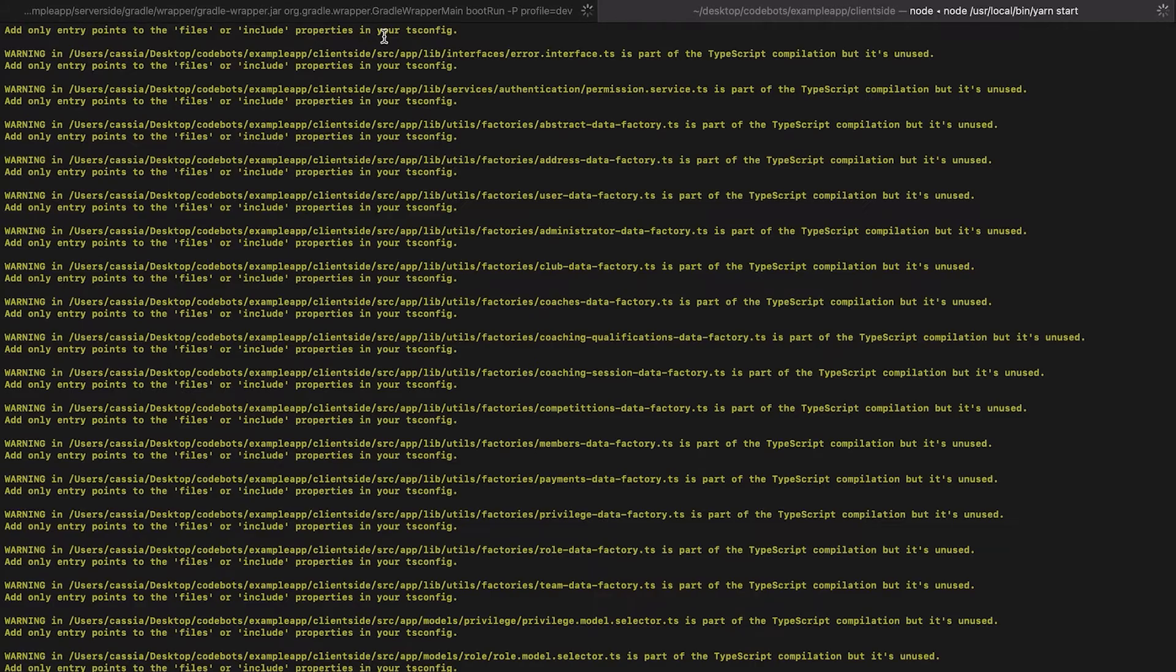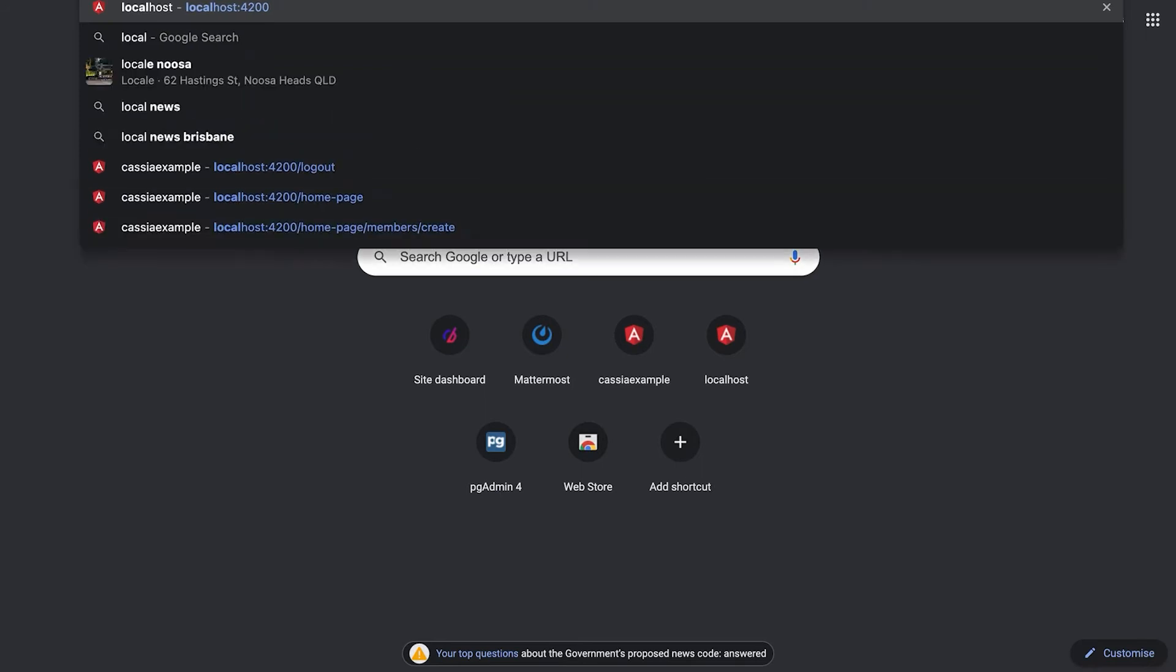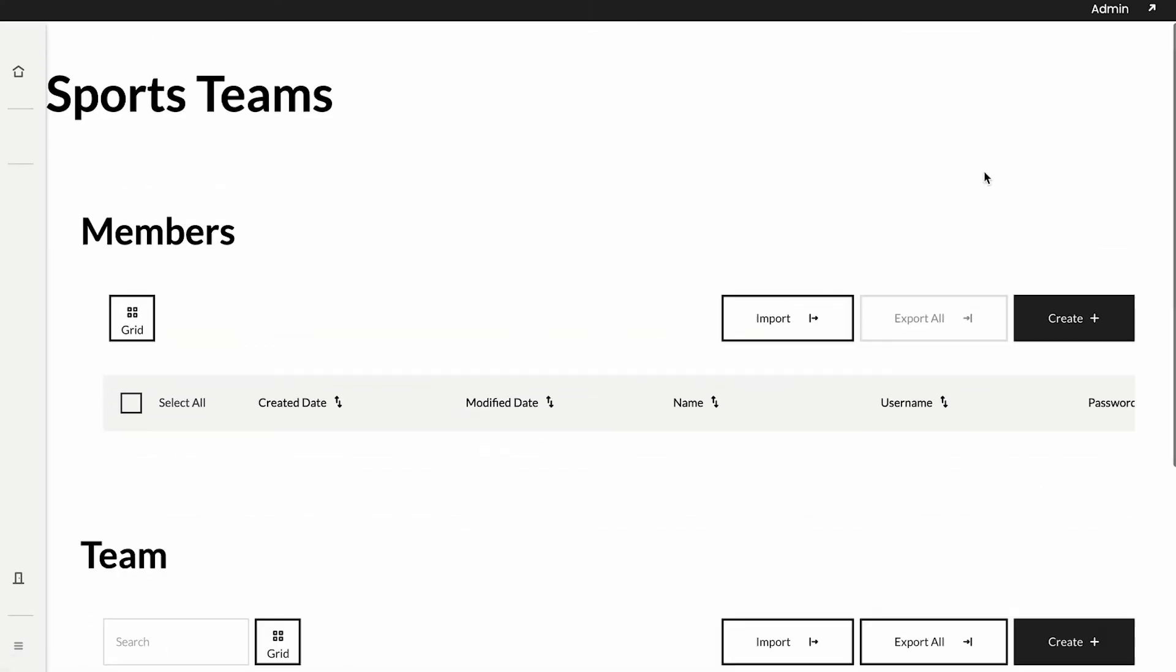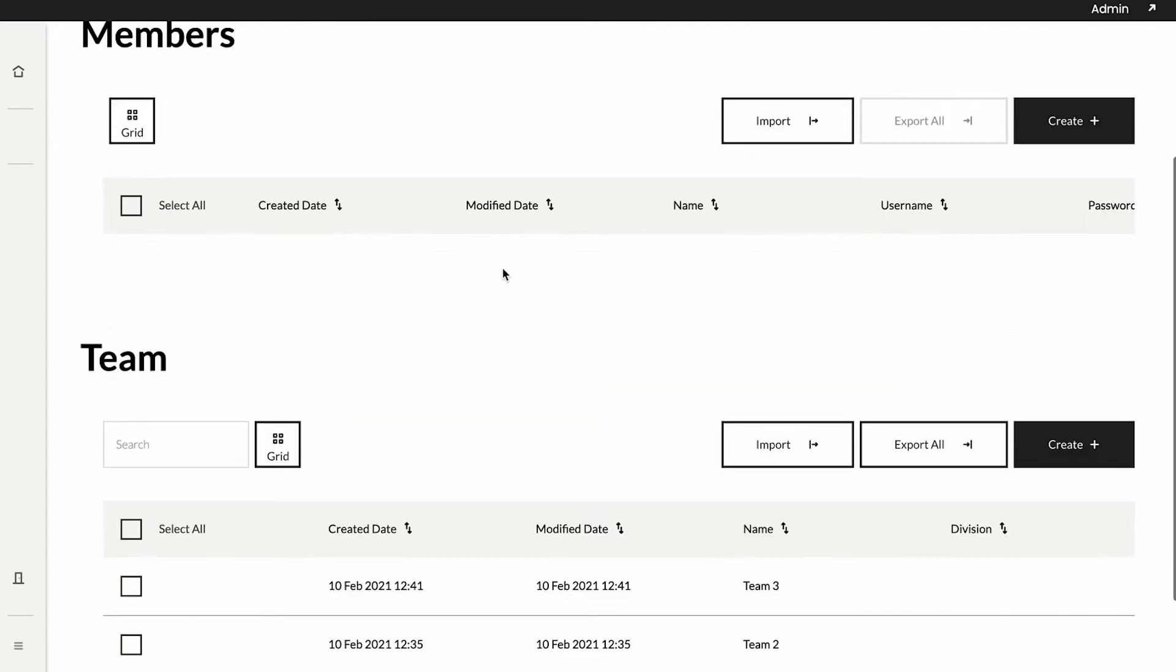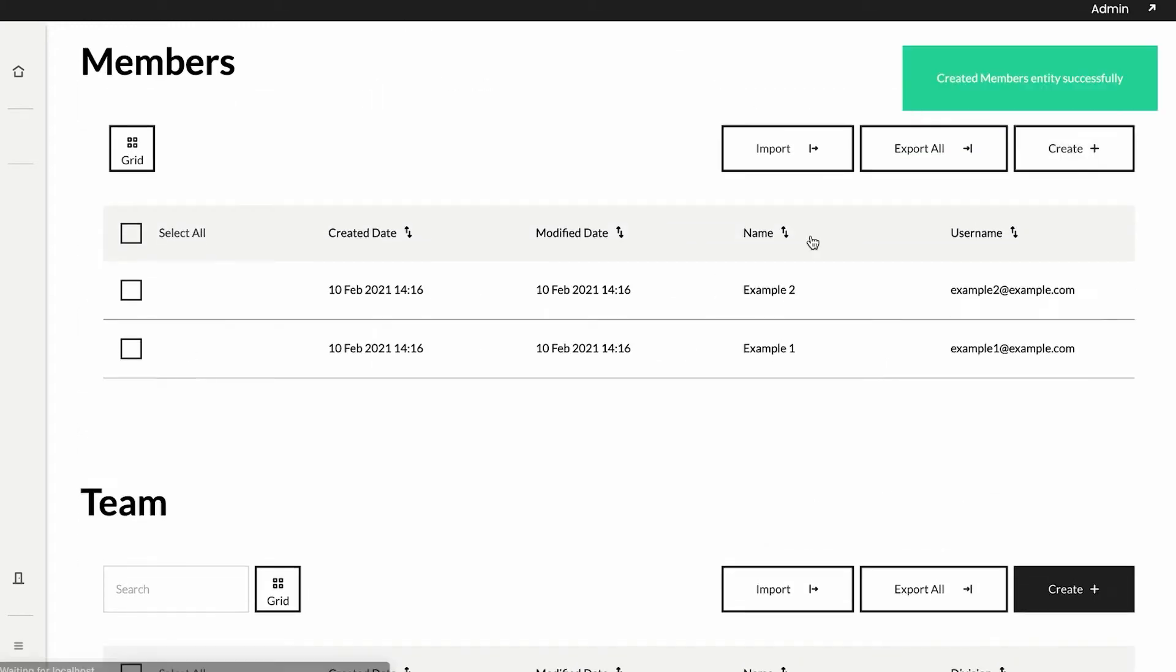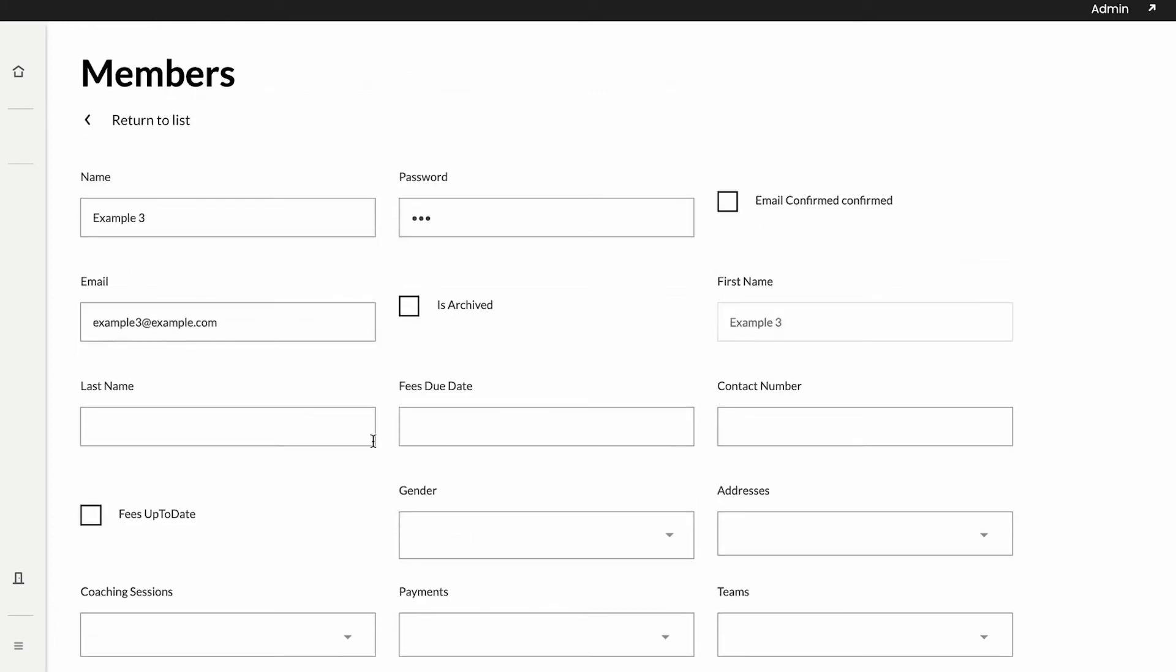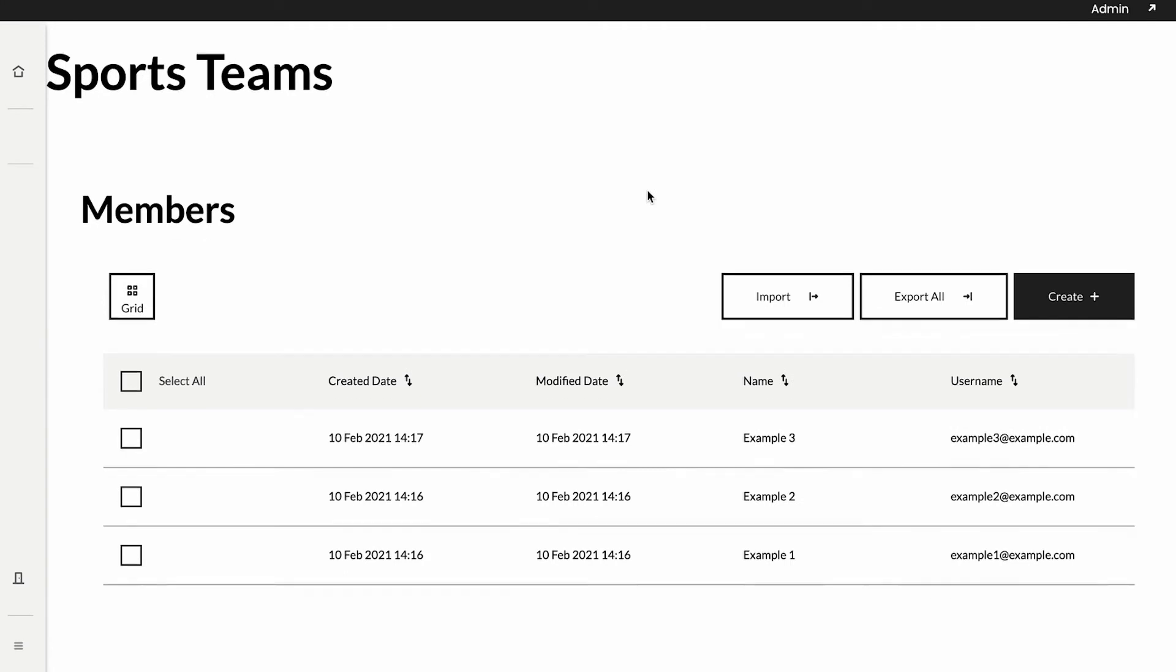Now that we've got the server side and the client side running, I'm just going to navigate and see our application. I just go on my local host. I'm just entering my administrator details here so that I can access the back end as well. As you can see on the homepage, we've got our sports teams as our heading and we have our two different CRUD data tables for our members and for our team. I'll quickly add some members so we can see all of our data. When I'm creating my members, I'm making sure to add them to teams as well.